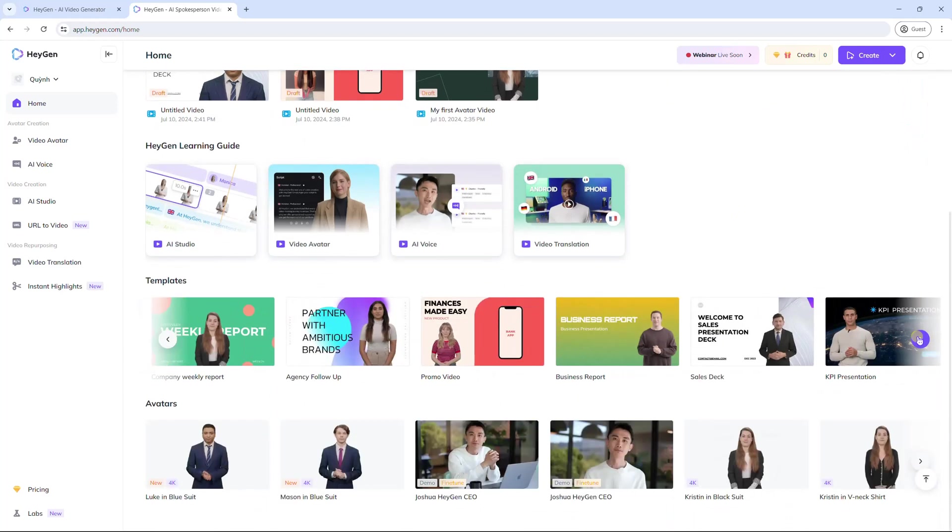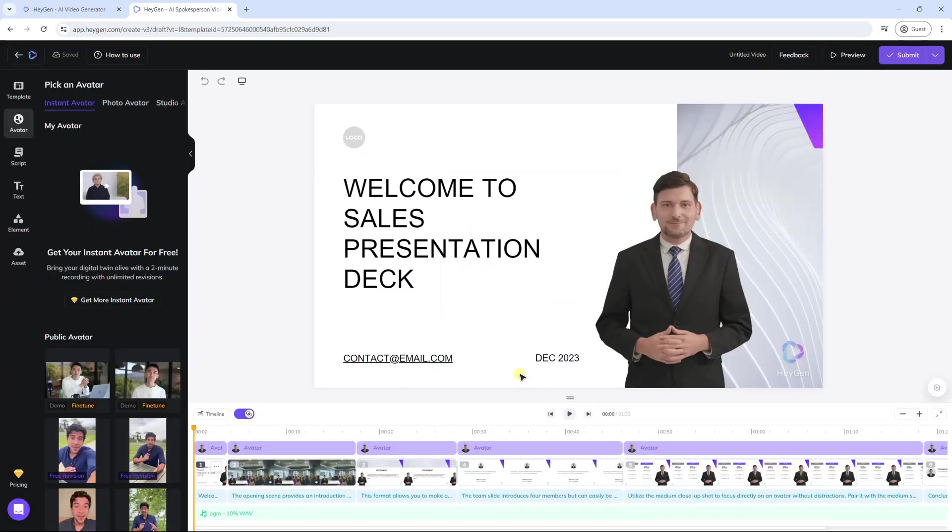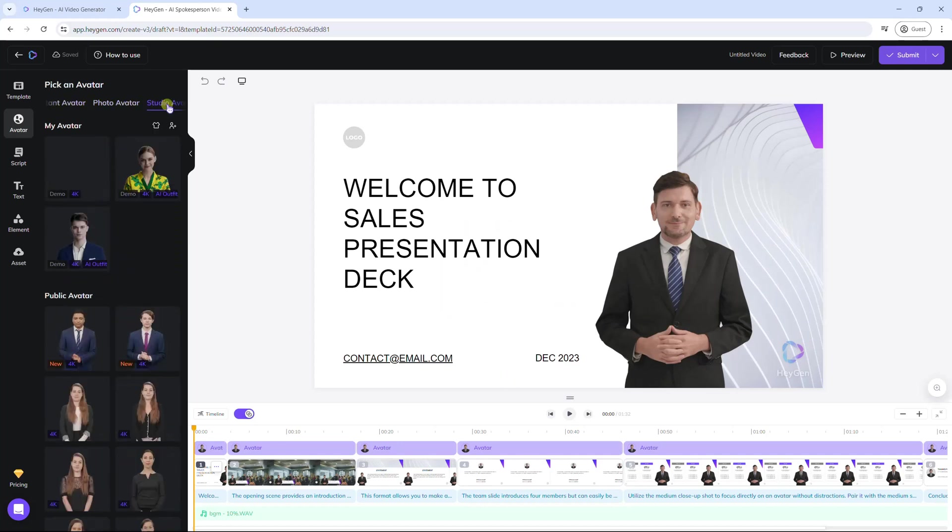To get started, select a video template. Then, you can change the avatar as you like.